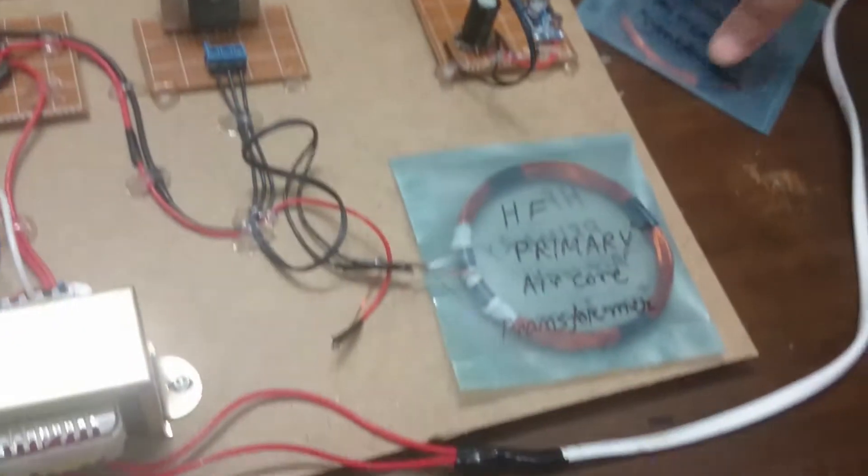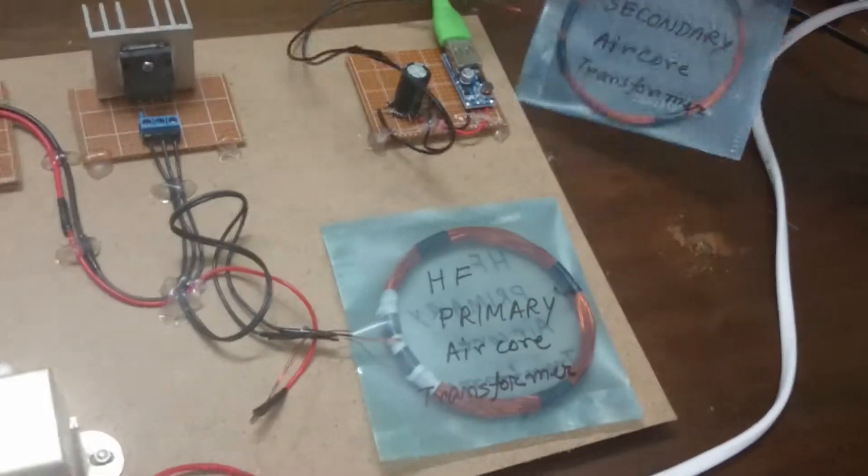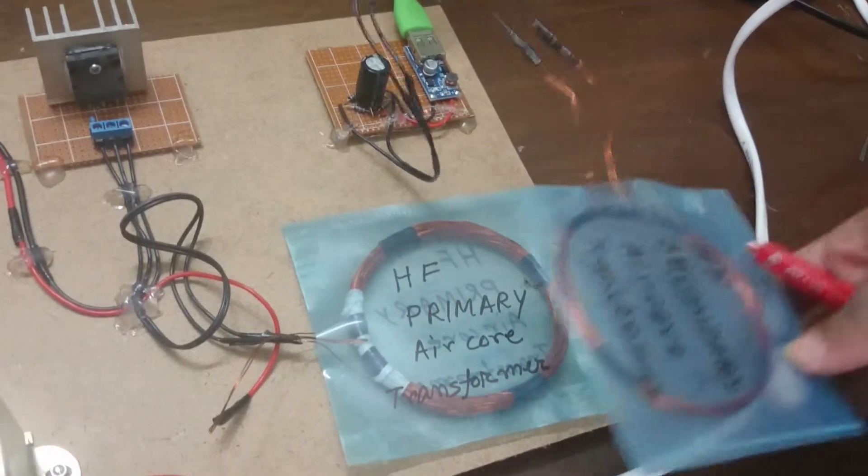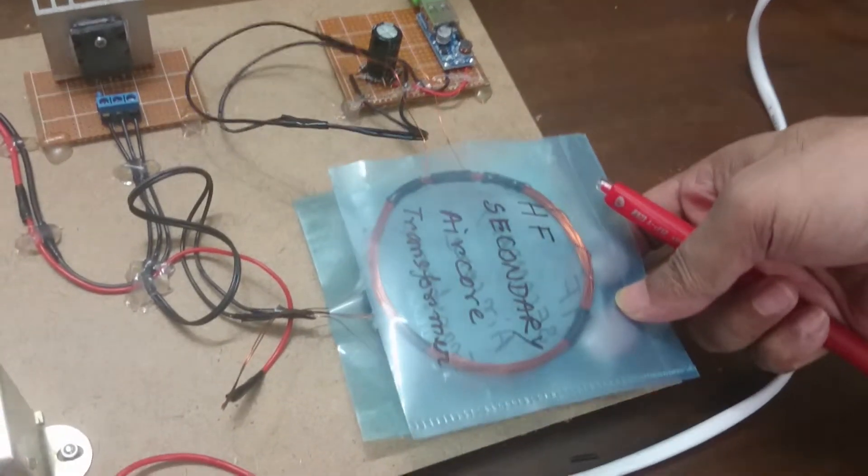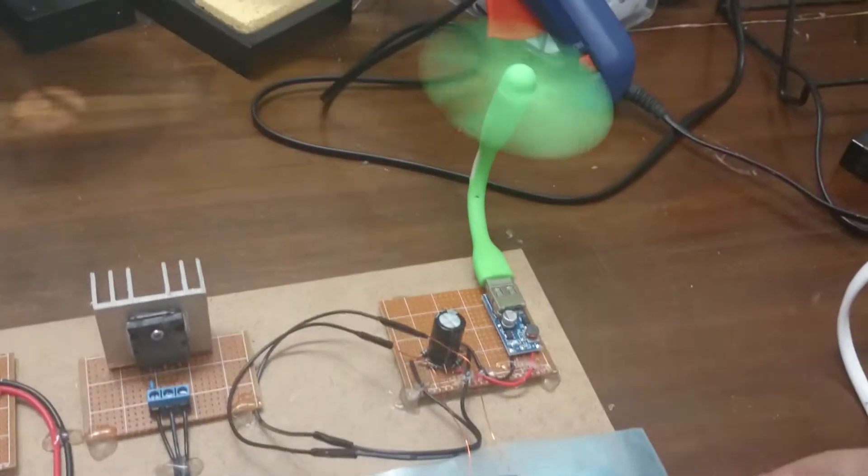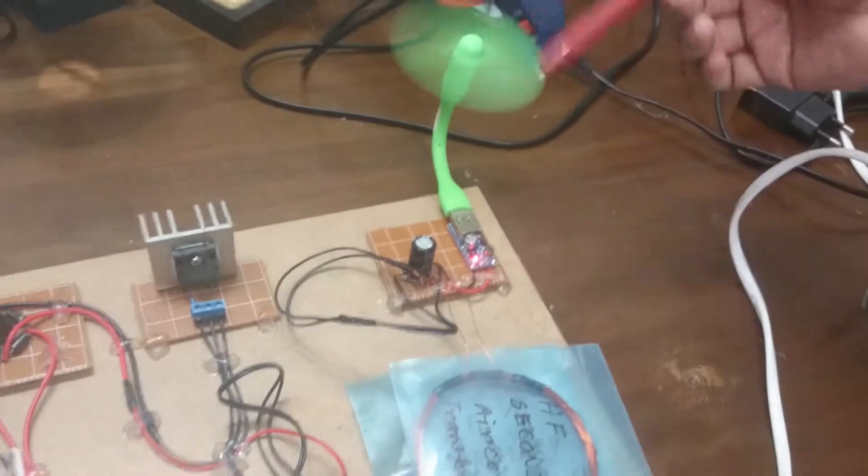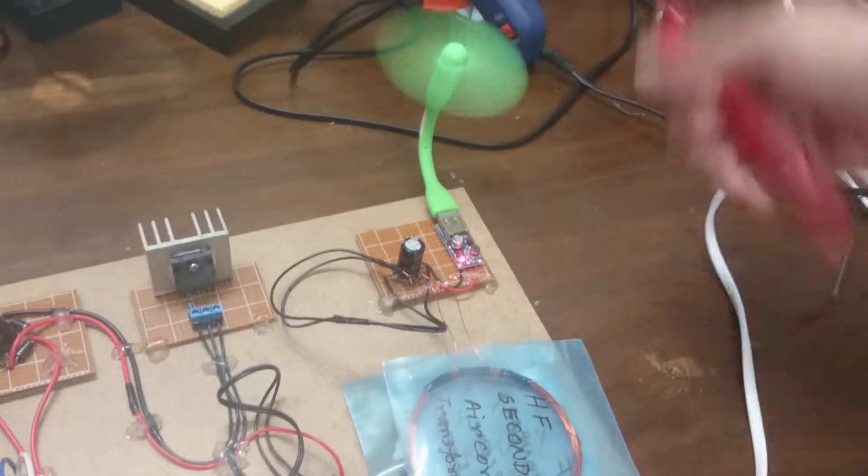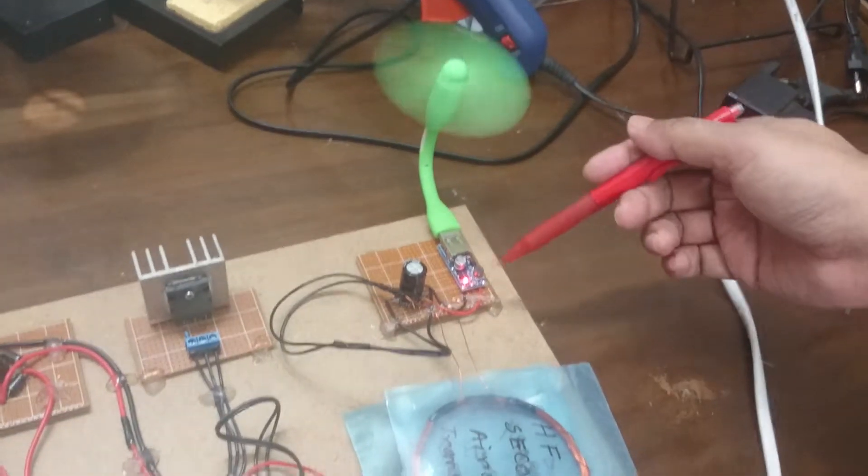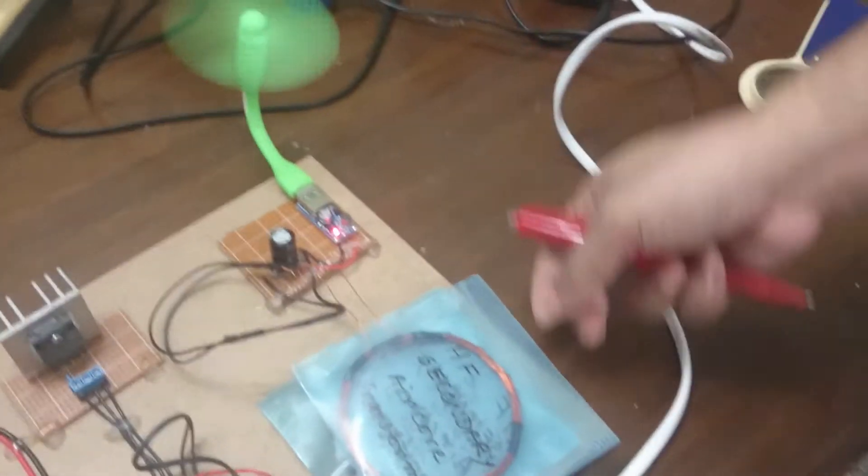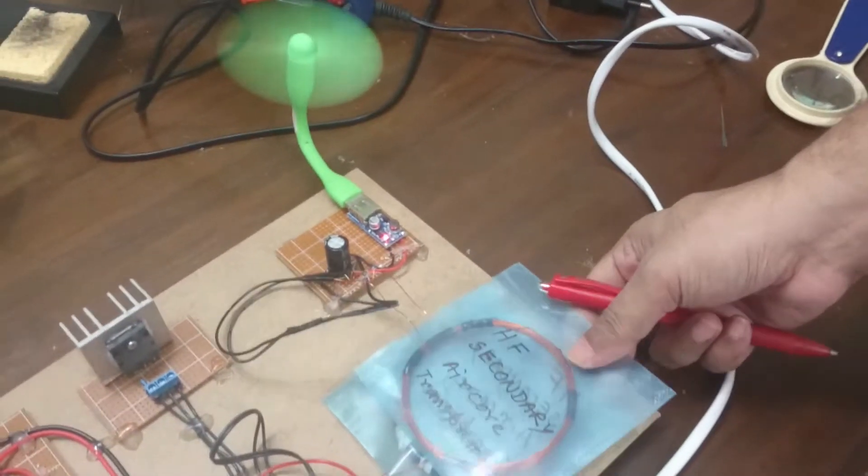I am turning on the circuit and if I put it here, you see the fan is working and the LED is turned on.